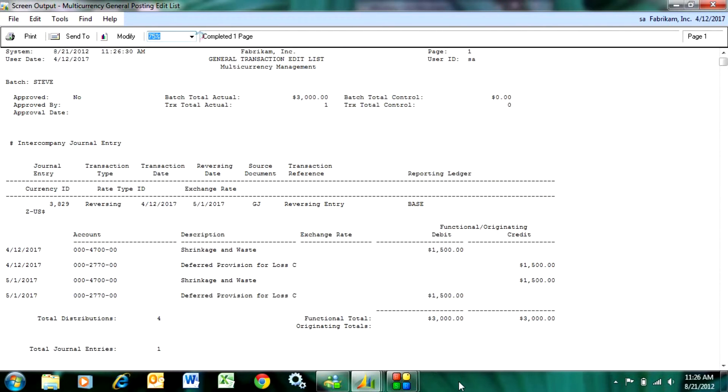You can see from this edit listing it's going to post a transaction on April 12th and it can automatically post a reversing transaction on May 1st.